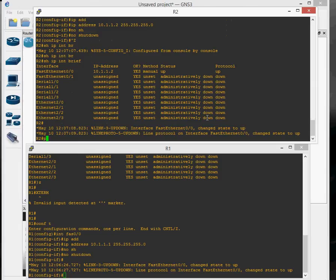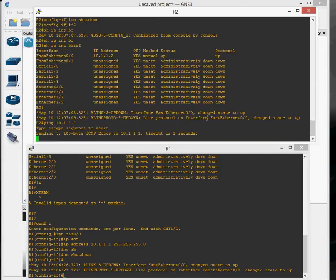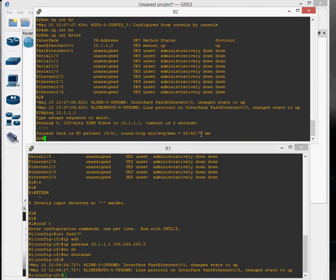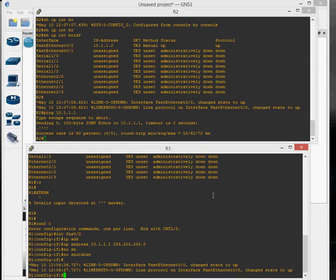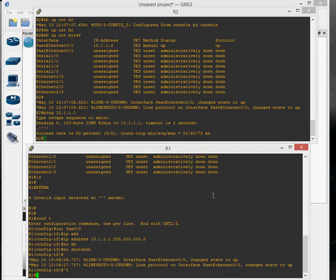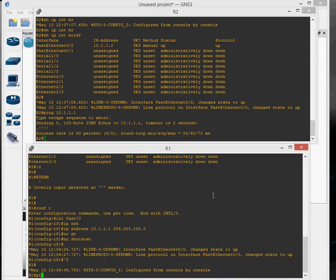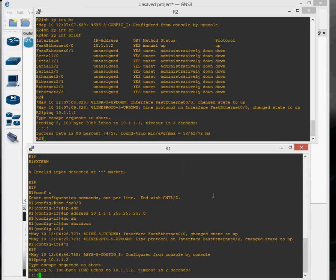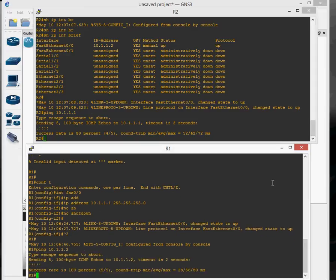Now we should be able to ping each other. There we go. So you've got two routers now working on your network. That's it.